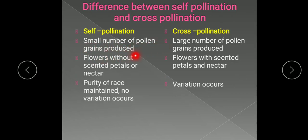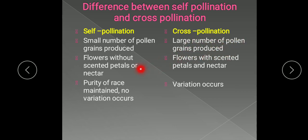In self-pollination, a small number of pollen grains are produced and are sufficient to pollinate. But in cross-pollination, a large number of pollen grains are produced because they are carried by external agents and there are chances of being wasted. In self-pollination, flowers lack scented petals or nectar because there is no need. But in cross-pollination, flowers with scented petals and nectar are needed in order to attract insects and pollinating agents.